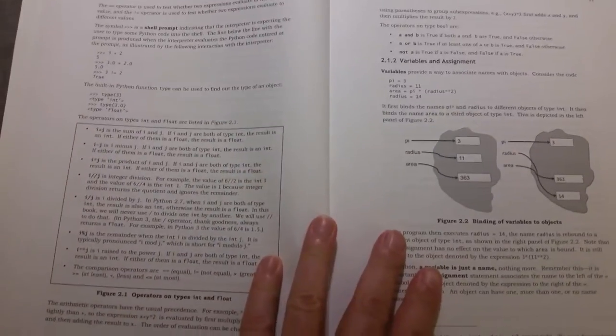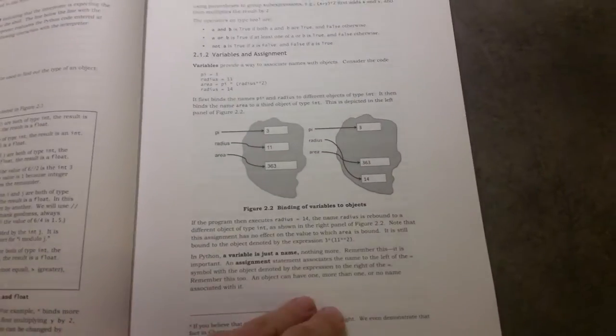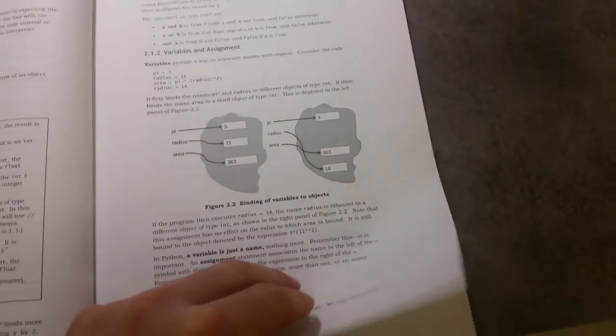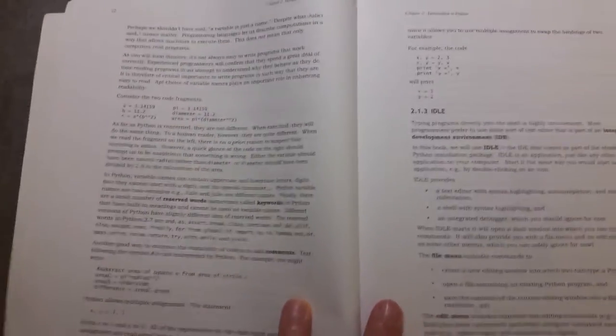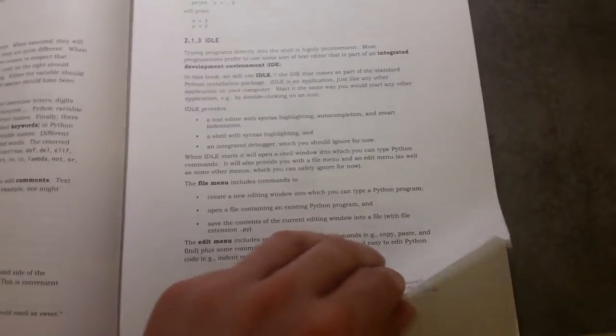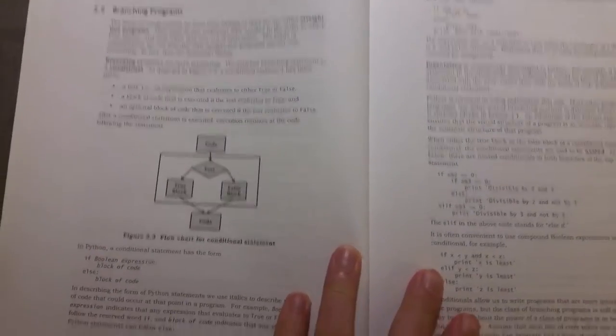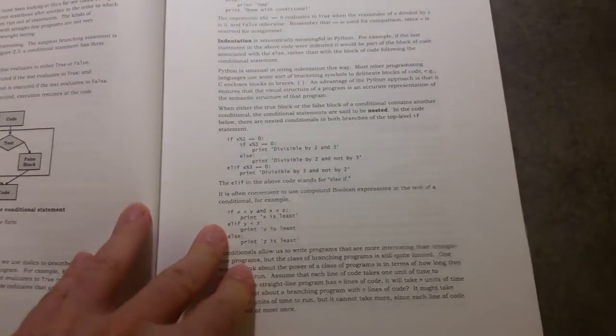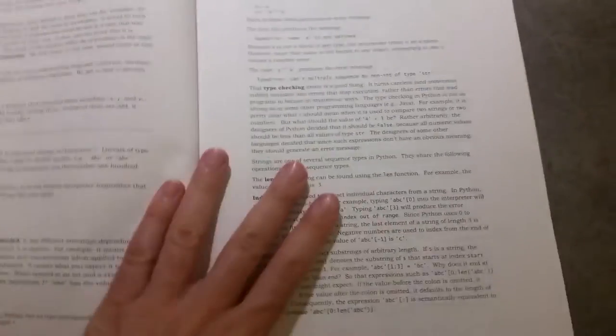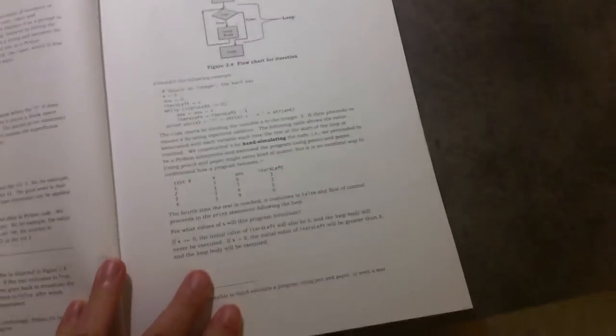And this book is a lot more about learning the concept of programming rather than learning how to program. Although, by teaching you the concepts, it also teaches you how to program. If that makes sense.